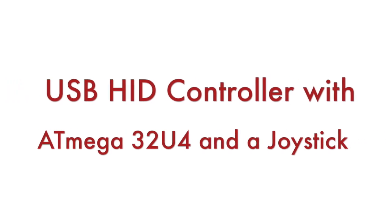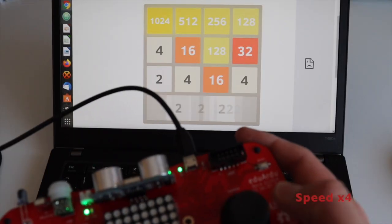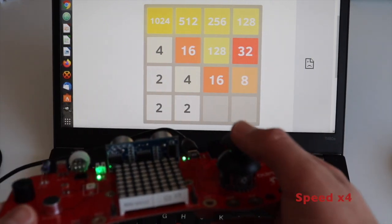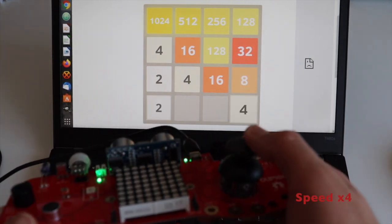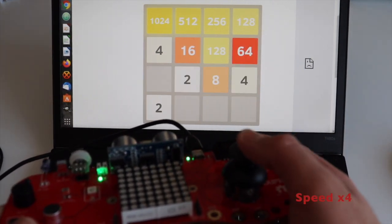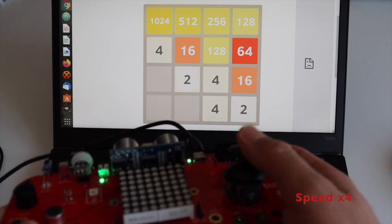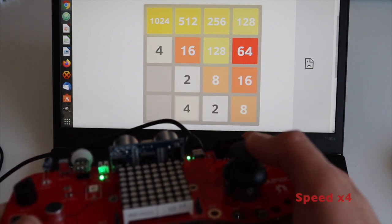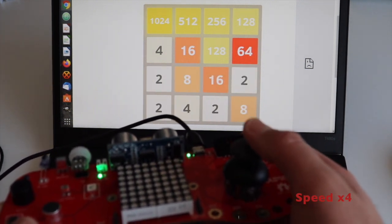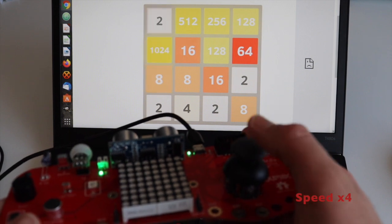Hi, in this short video you'll learn how to make a USB HID controller with Atmega32U4 and an analog joystick. Following the guidelines in this video, you'll be able to make a simple gamepad that emulates the arrow keys.